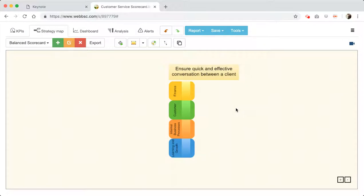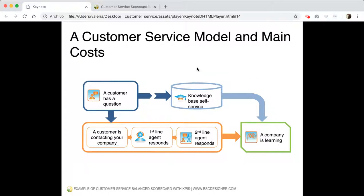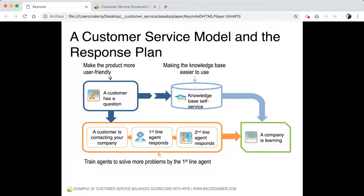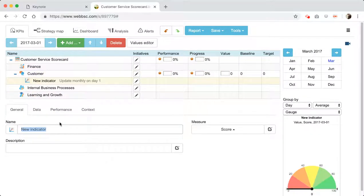Now let's start mapping some goals. Do you remember we had this model built in the first part of the video? What do our customers need? Looking at this diagram, I would say that they need to have an easy-to-use knowledge base — that's what we discussed. So I will go to the KPI step and map this item here: 'Easy to use knowledge base.'